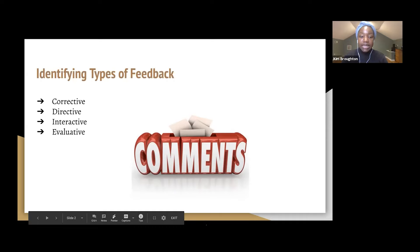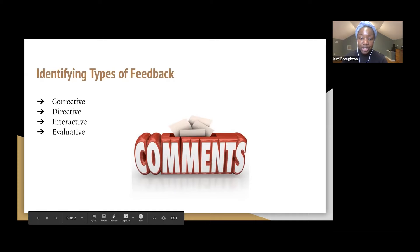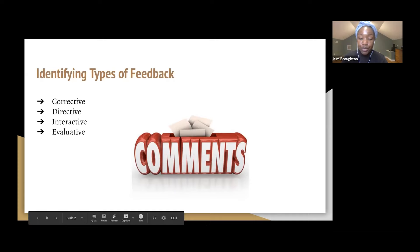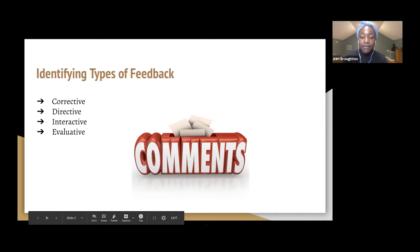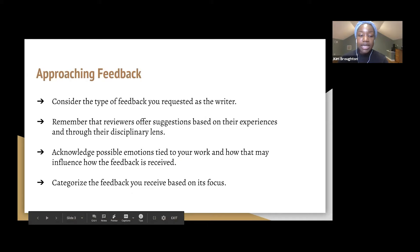The second type of feedback that we have is directive feedback, and this is more of an instruction and it tells you what you need to do. For example, a comment might say you need to add the author of the source in your in-text citation. The third type of feedback is interactive feedback, and this encourages dialogue and deliberation. Oftentimes it asks a question such as have you ever considered X, Y, Z, and it seeks to gain your perspective and learn your intention for making the choices that you did in your writing. And the last type of feedback we have is evaluative feedback, and this comments on your overall process. Letter grades are considered to be evaluative feedback, but comments such as you're well on your way or you're doing an excellent job is also evaluative feedback.